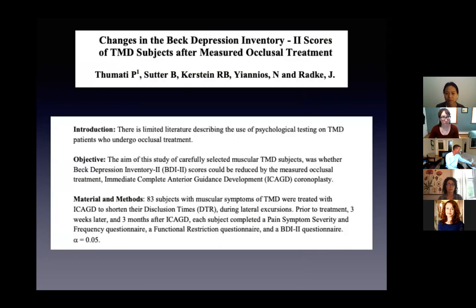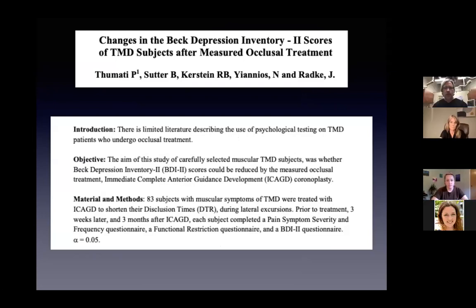In this study, the objective was to identify TMD subjects who completed their initial assessment — subjects with muscular TMD symptoms treated with ICAGD to shorten the disclusion times during lateral excursions — evaluated prior to treatment, three weeks later, and three months later.